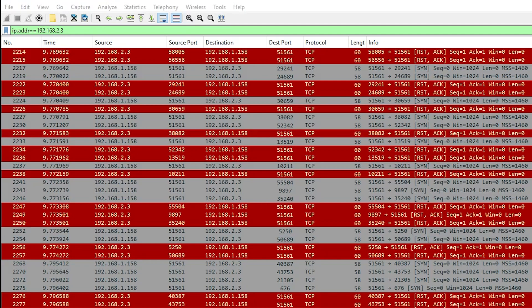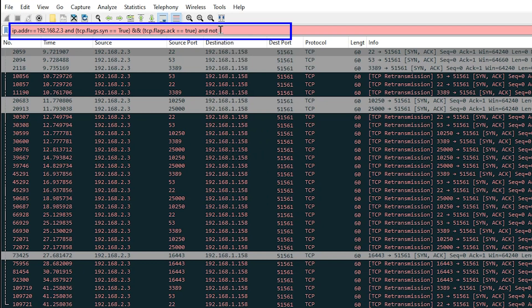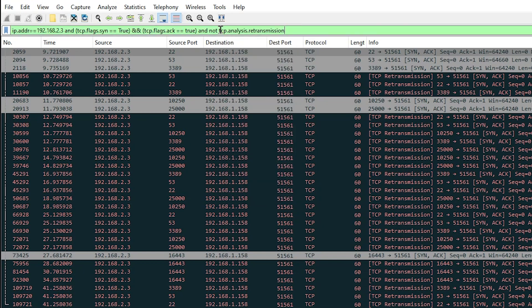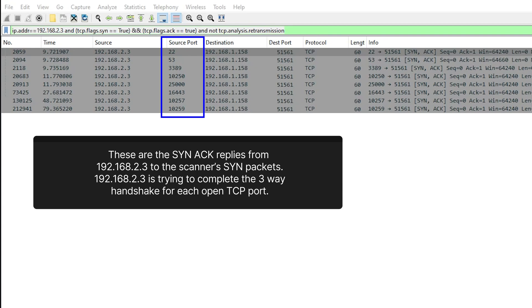Let's see which ports were actually open on our 192.168.2.3 host. To do that, we add the filter: tcp.flags.ack equals true and tcp.flags.syn equals true and not tcp.analysis.retransmission. Since we have this NMAP scan isolated, this filter shows us that only eight ports were open at the time the scan was done.